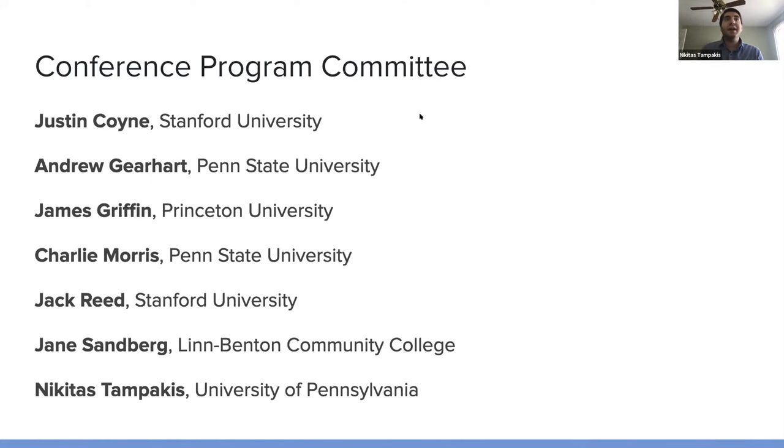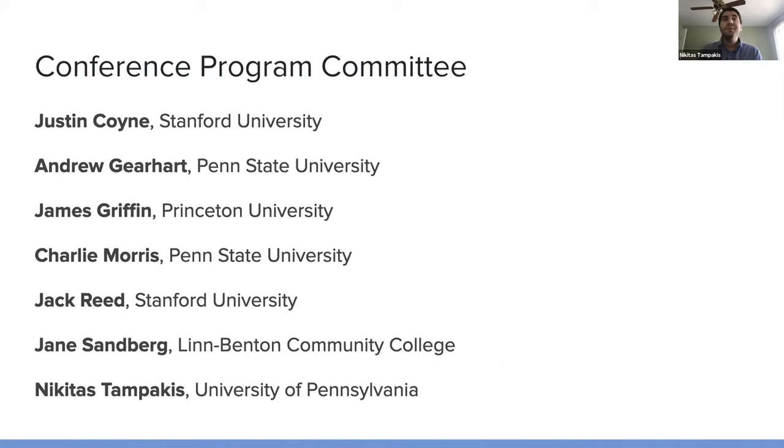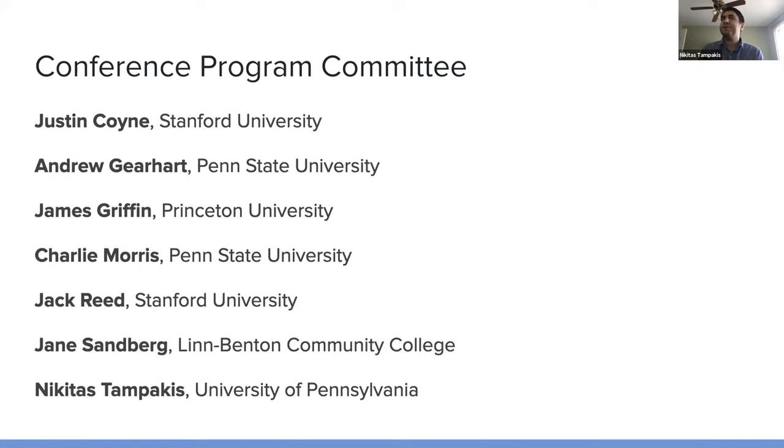I would like to thank the conference program committee, without whom we wouldn't have been able to come together in the way that we have. They've helped in making sure that we can make the most of this event in the virtual format.